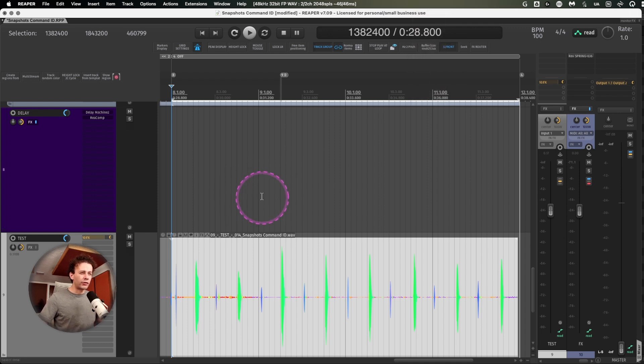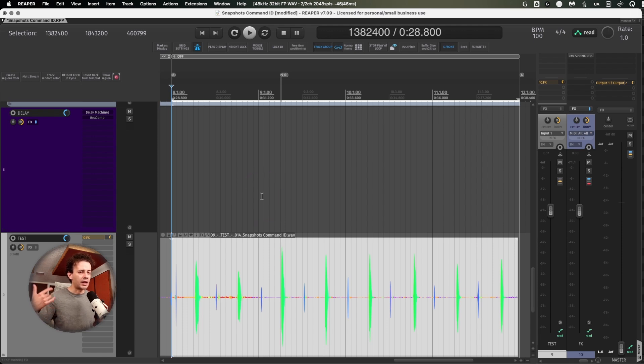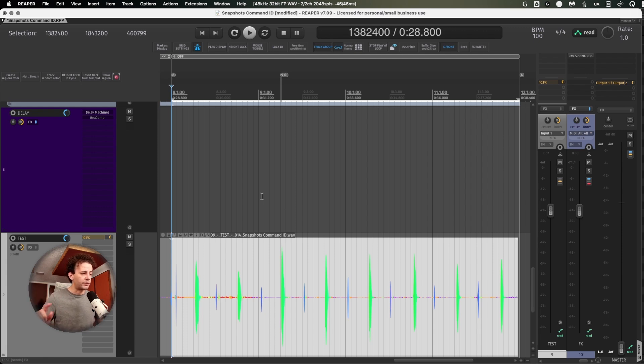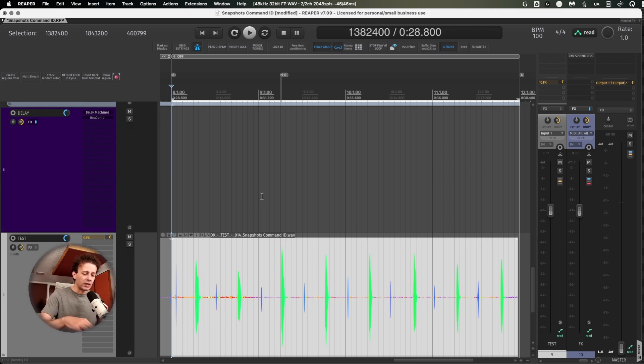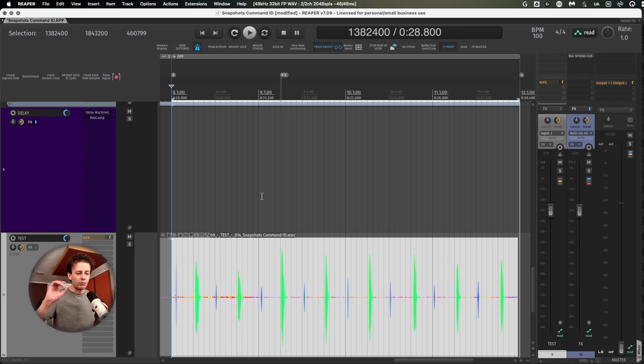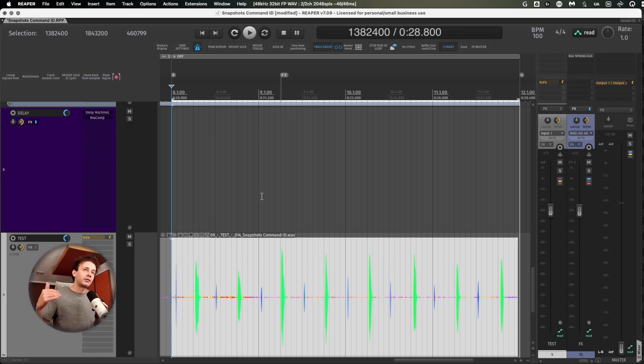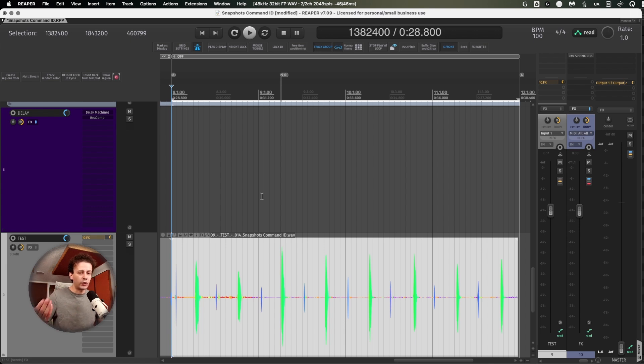So monitoring through the DAW is probably not the right idea if you have a CPU intensive session. But what you can still take advantage of is using your physical audio interface.